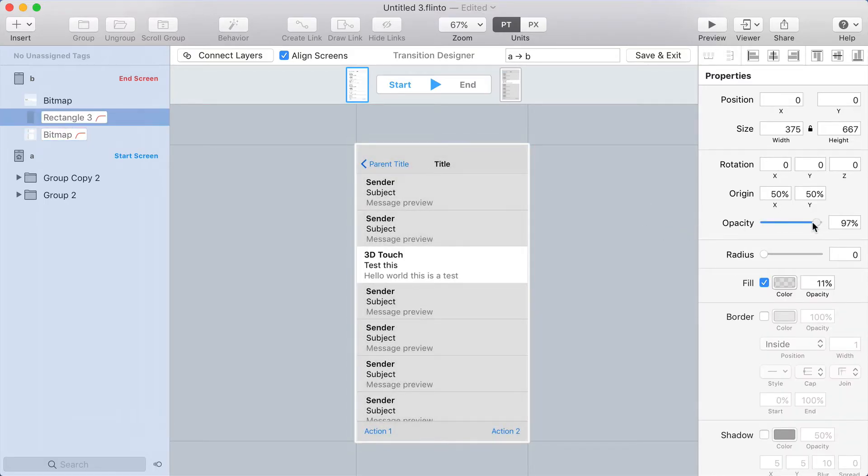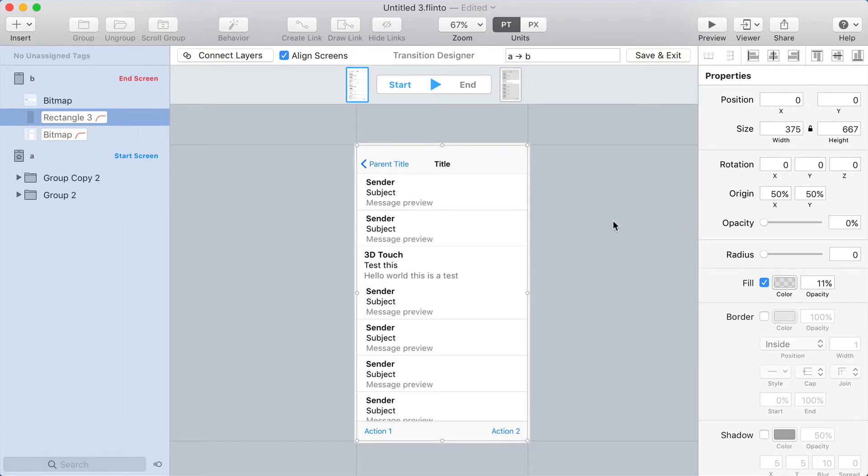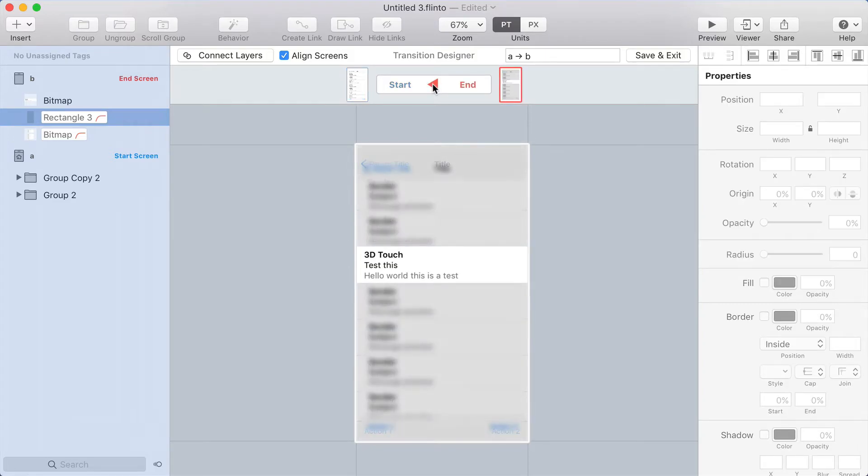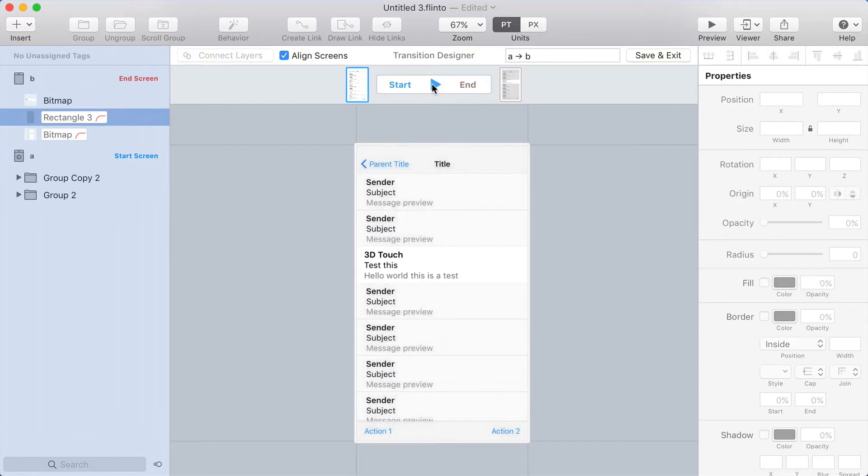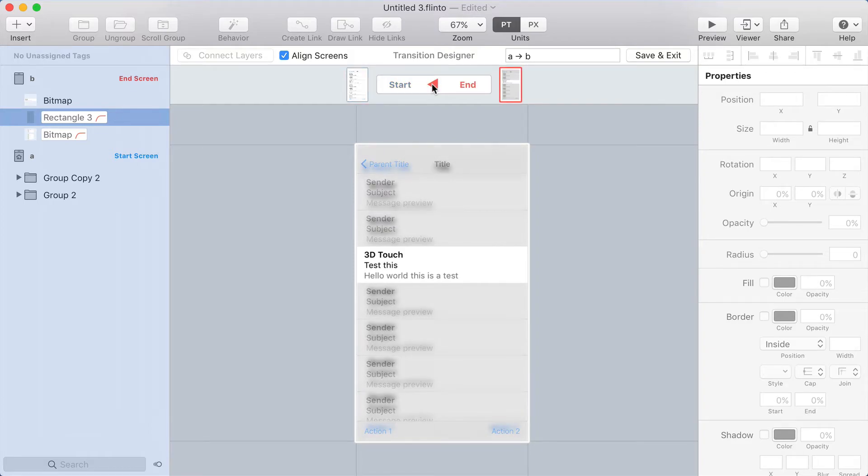I'm also going to fade out the shade layer. So now the start of the transition looks like the start screen, which is always what you want. And now I'll toggle to the end. And you can see that the blurred layer fades in and it scales down during the animation.